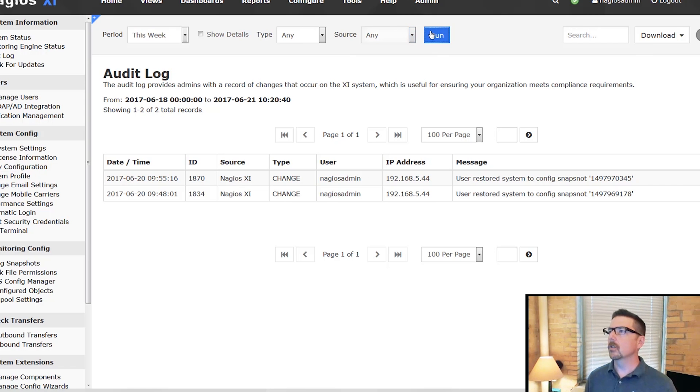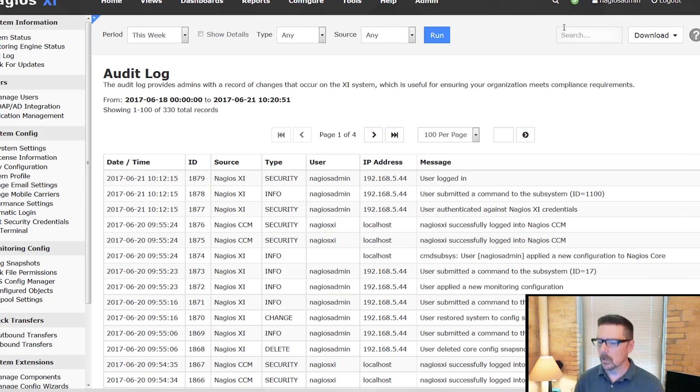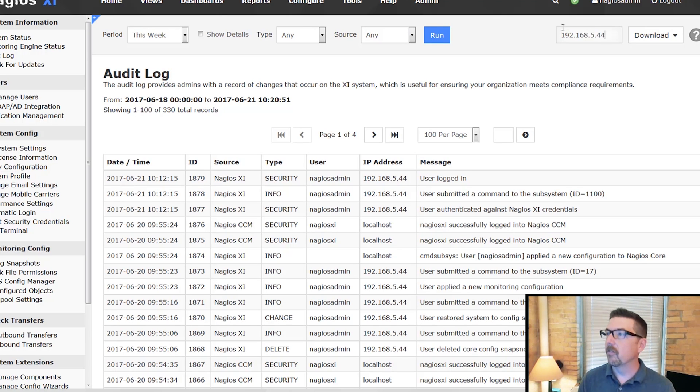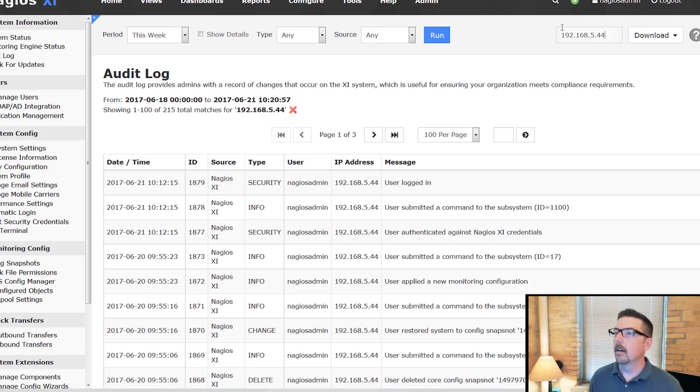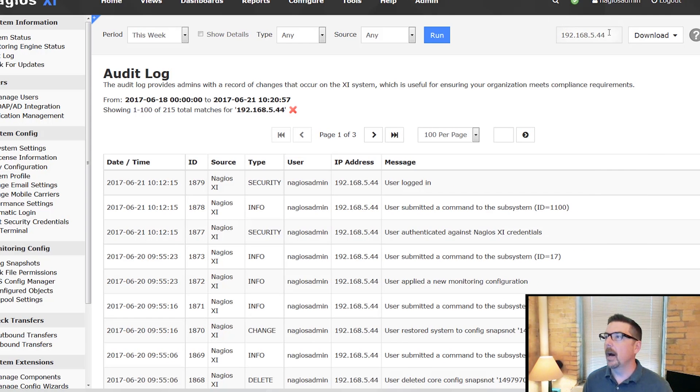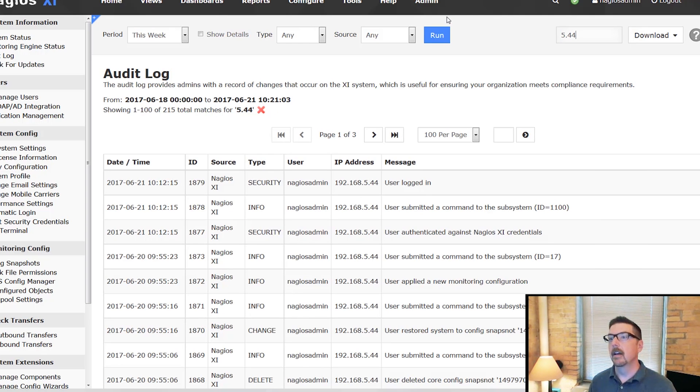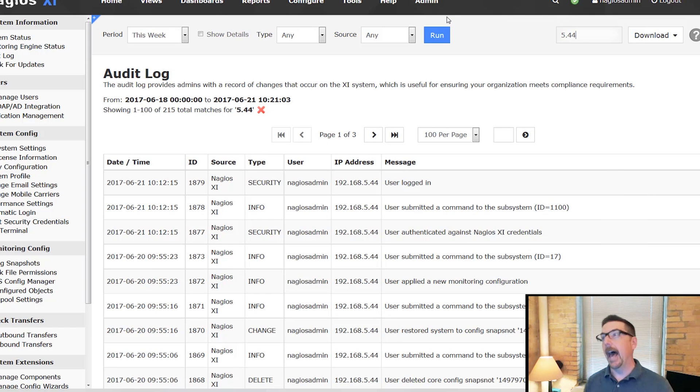Over here in the search result, you can type in the full IP address, but if you know your subnet, you can also search just that way.